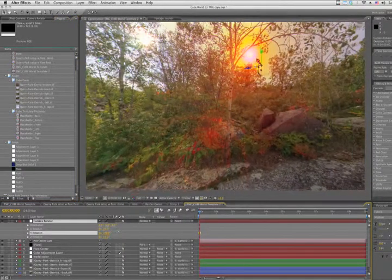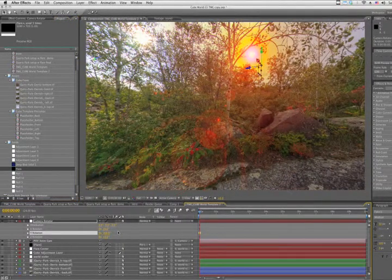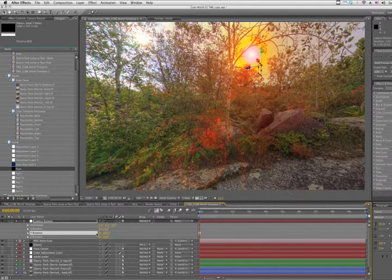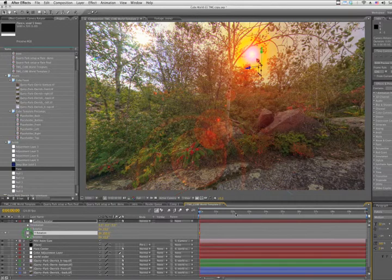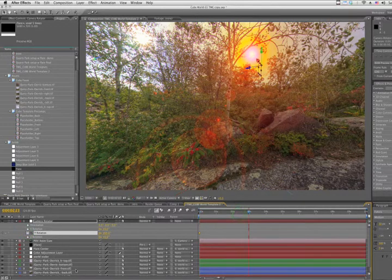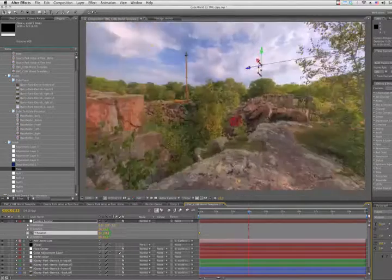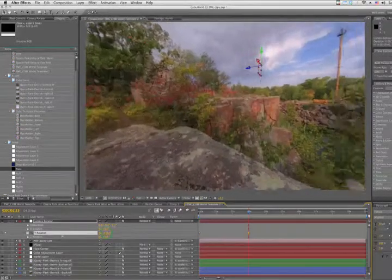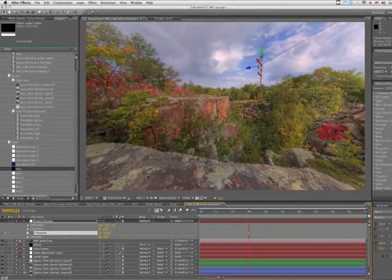and let's rotate it this way to start with the flare on the right, go out to about 3 seconds, and spin it all the way around to the final destination, somewhere around here.